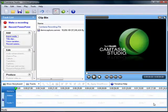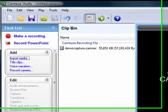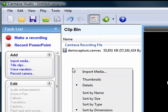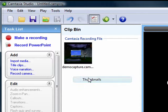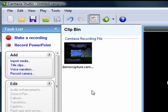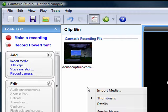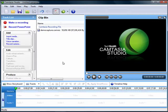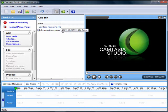First thing we're going to do is import your Second Life capture. You can use either the thumbnail view or you can use the details view by right-clicking in that clip bin area.